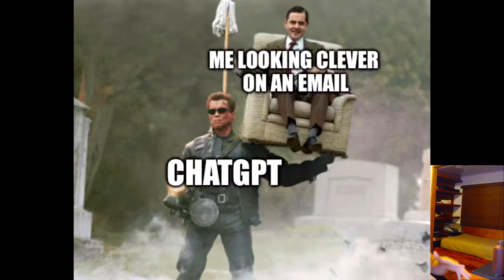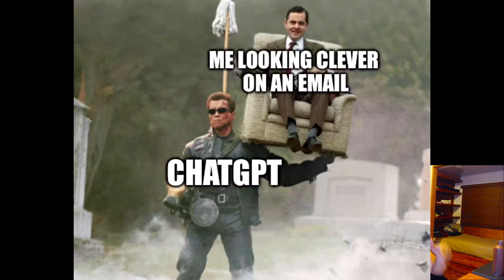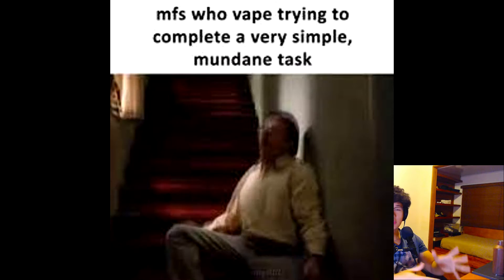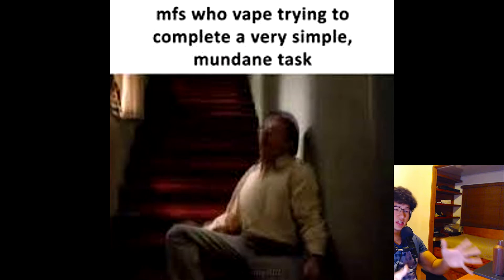We can't deny ChatGPT is incredible, a significant leap forward in consumer technology usage. It's remarkable for use in mundane or repetitive tasks, potentially saving a significant amount of time and headaches in our lives.